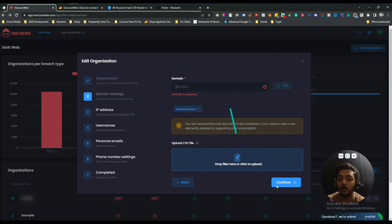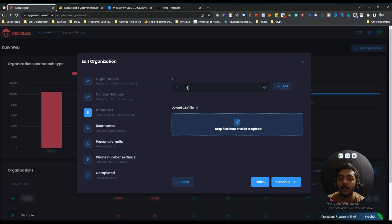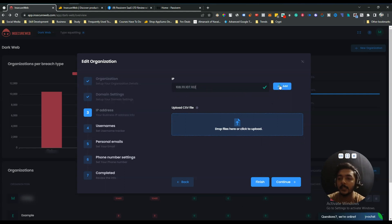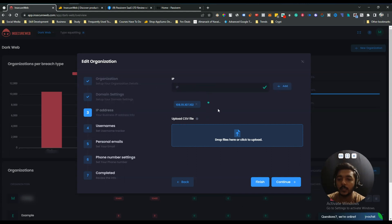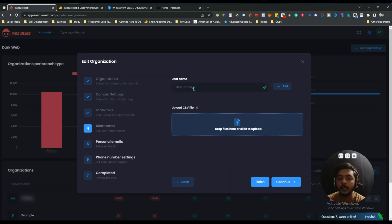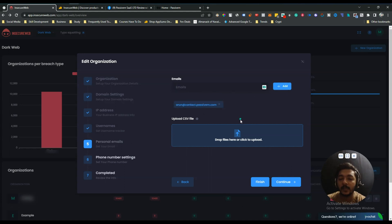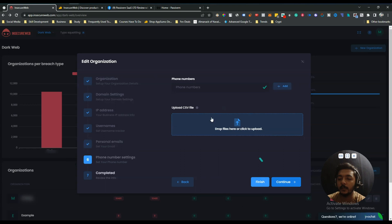Here you have to add your domain — let's say your domain is kitchentape.com. Add it, and you can add more domains if you want, then click continue. Here you can add IP addresses; you can add multiple IP addresses under one organization, and you can also add them using a CSV file. Then click continue. If you want to add a username, you can add it here and click add. For personal email, you can add that as well — you can add multiple domains, IP addresses, usernames, and personal emails.